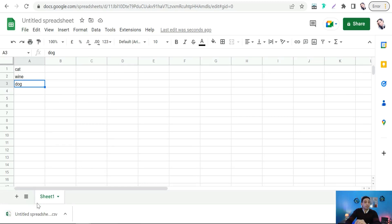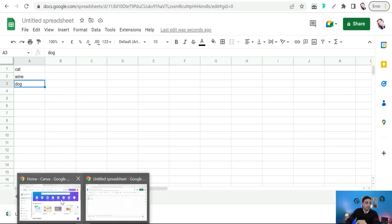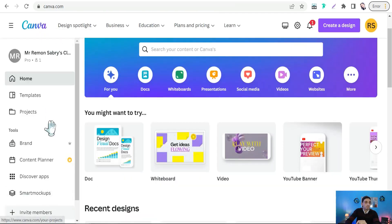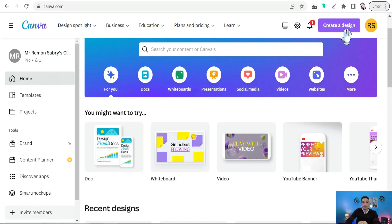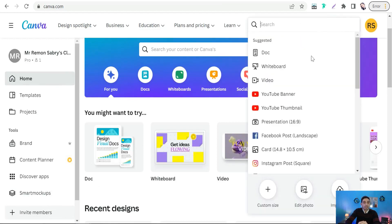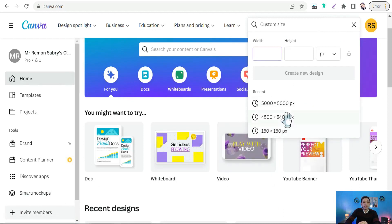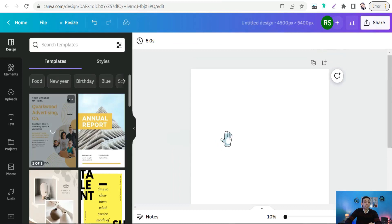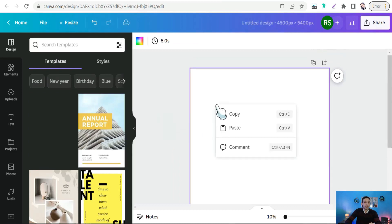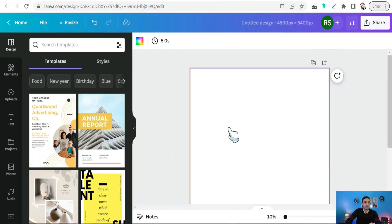Now just head to Canva.com and go to Create Design and Custom Size. Select your suitable dimensions like this one, and here in this canvas, you can create your design